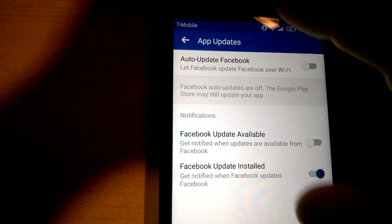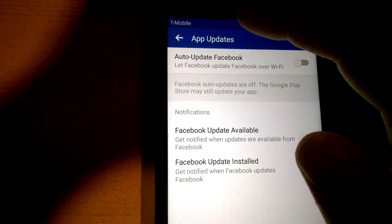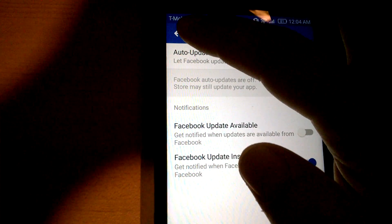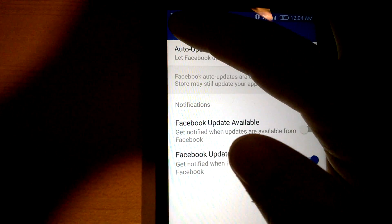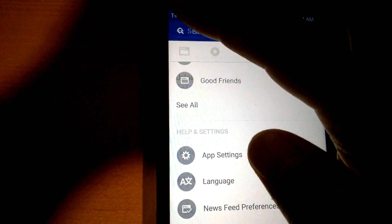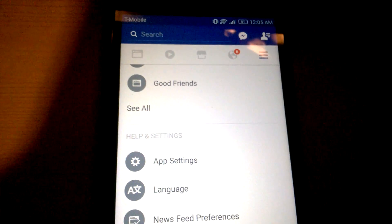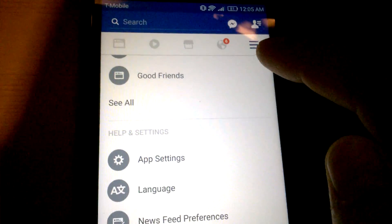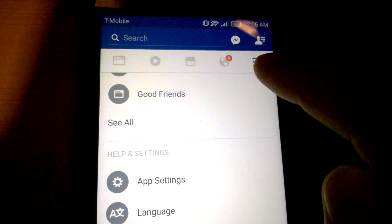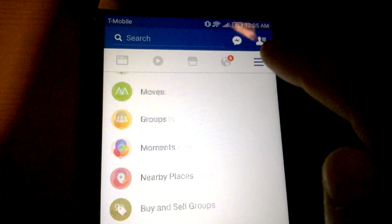So again, if you want to disable auto-updates on Facebook, this is for Marshmallow Android. Click on the three line menu above the person icon.